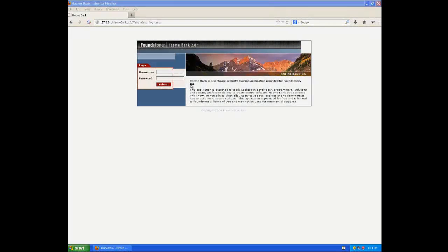In this video we'll demonstrate traditional SQL injection. We'll do this using Foundstone's HackMeBank, which is basically a purposely vulnerable web application meant to teach people about web application security.